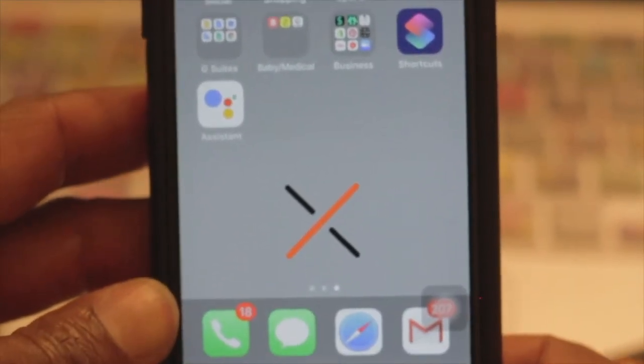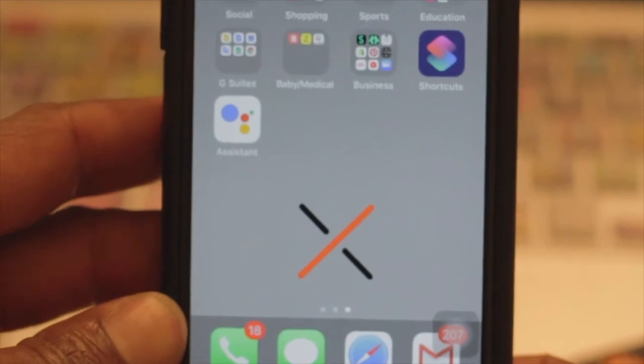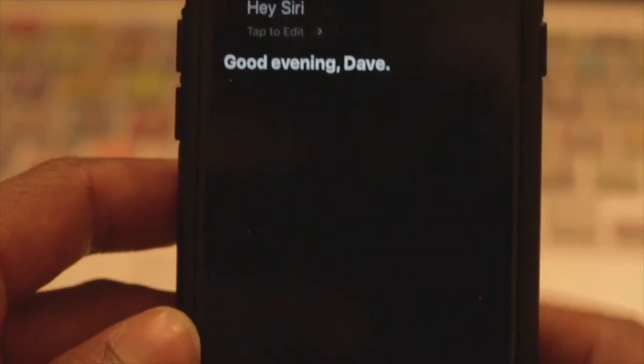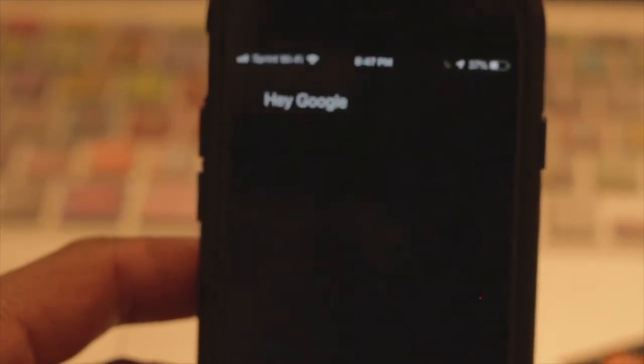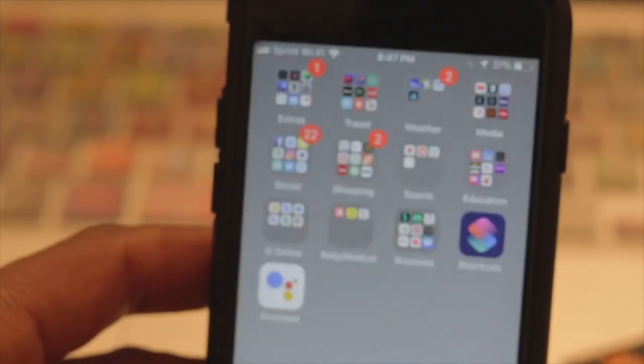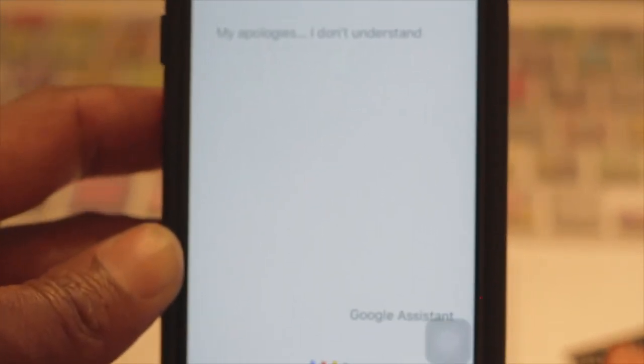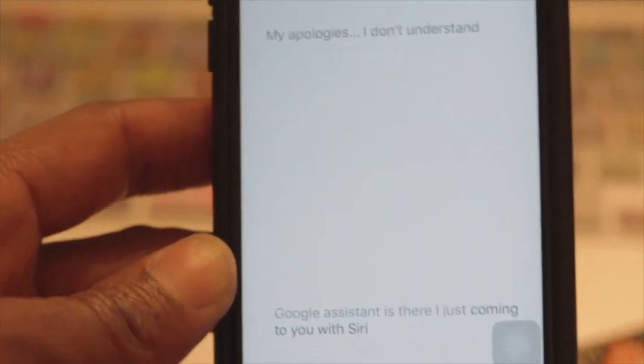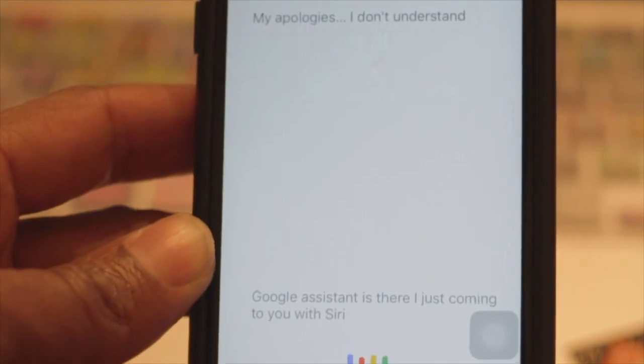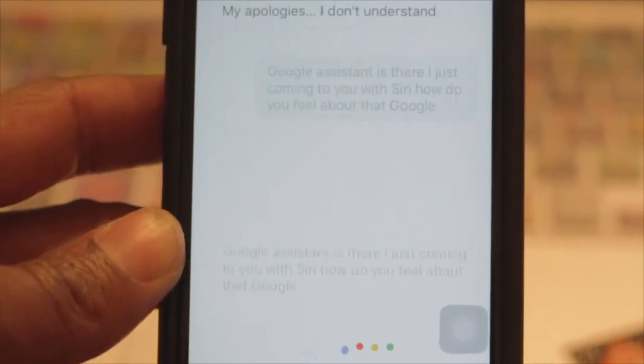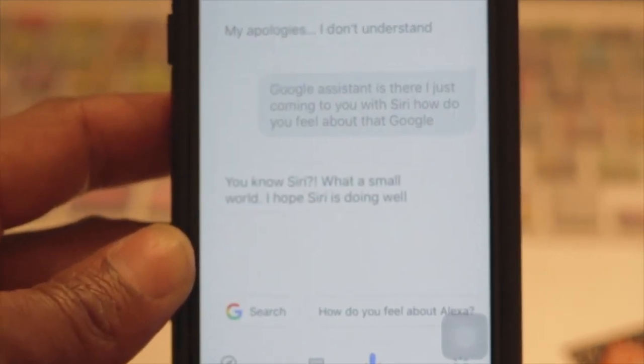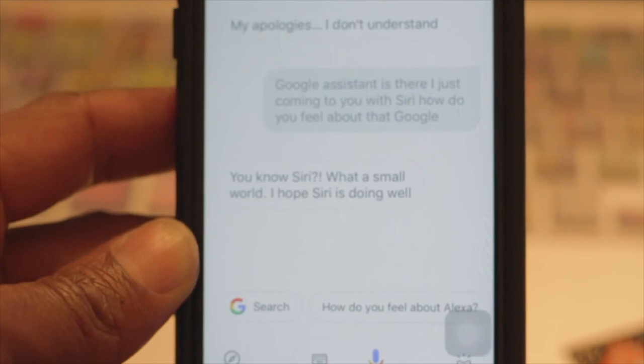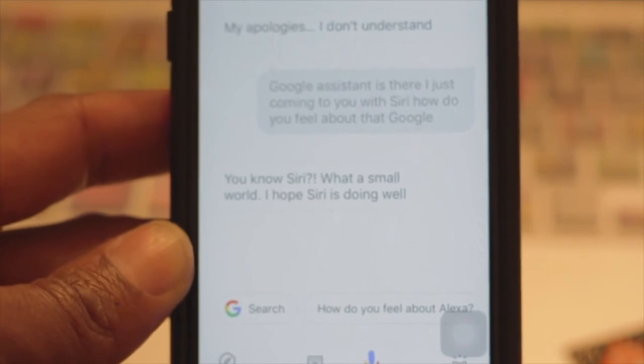Now see, you call me saying Hey Siri. All right, let's try again. Hey Google. Let's check it out. Said Hey Google. Google, it's thinking about it, and boom, here we go. Google Assistant is there. I just summoned you with Siri. How do you feel about that Google? You know Siri, what a small world. I hope Siri is doing well. And that's how Google feels about it.